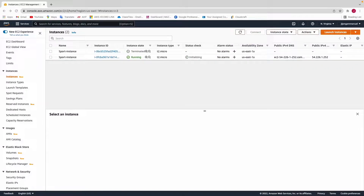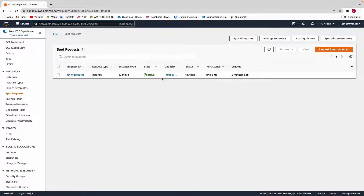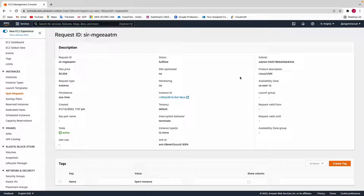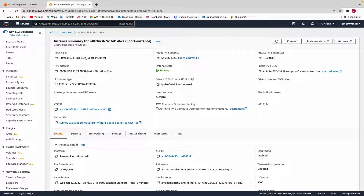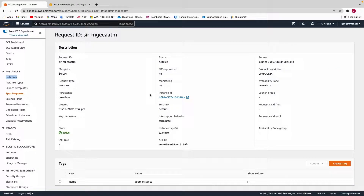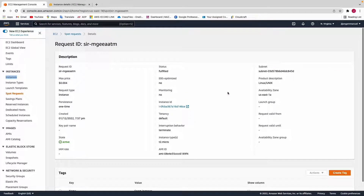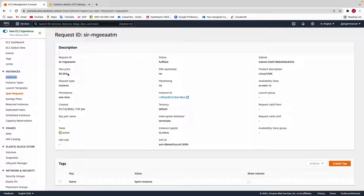Now that our EC2 instance is running, let's view our spot request. Click on Spot Request on the left panel. You'll see your spot request listed — click on it to see the details including the instance ID. If you go back to Instances and open the instance, you can see it's the same ID, confirming this is our spot instance. The max price we're willing to pay is $0.004.